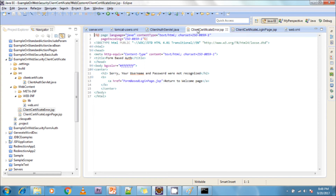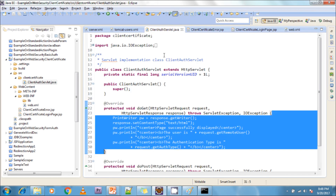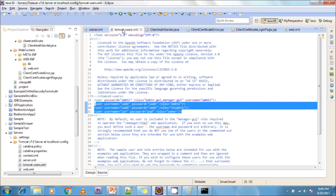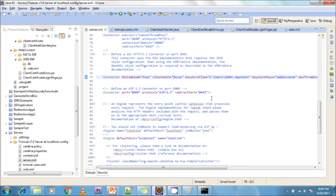In the login page we must follow three principles: the form action must be j_security_check, the username field must be j_username, and the password field must be j_password. This is the project structure. On the server side, we configure roles, username and password in tomcat-users.xml, and configure the certificate in the server.xml HTTPS connector.